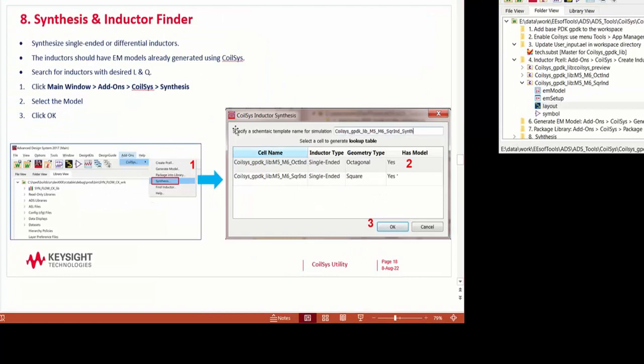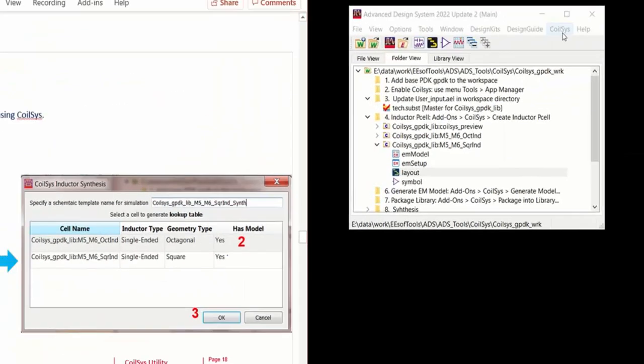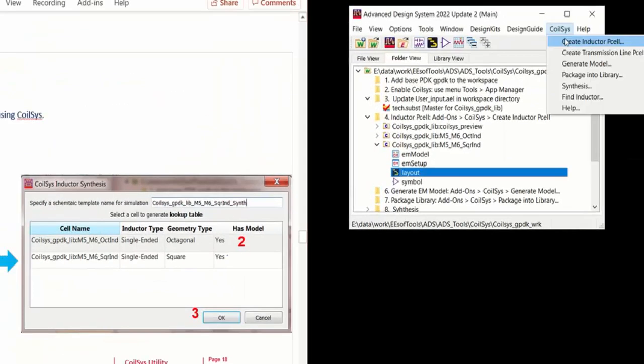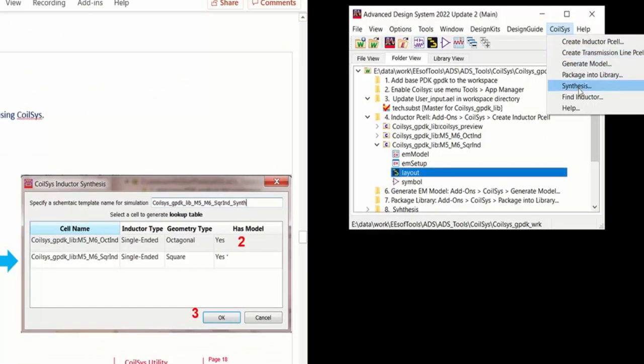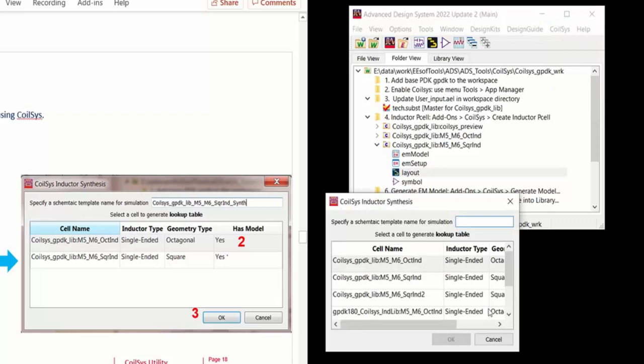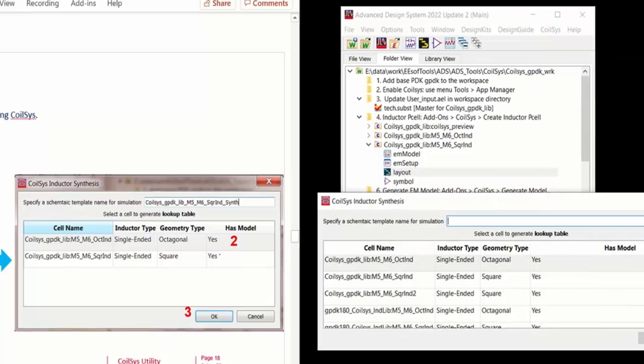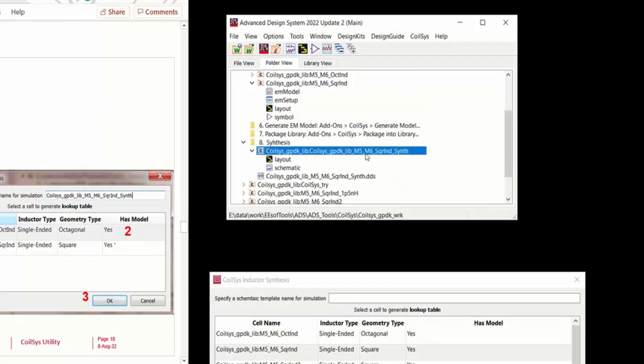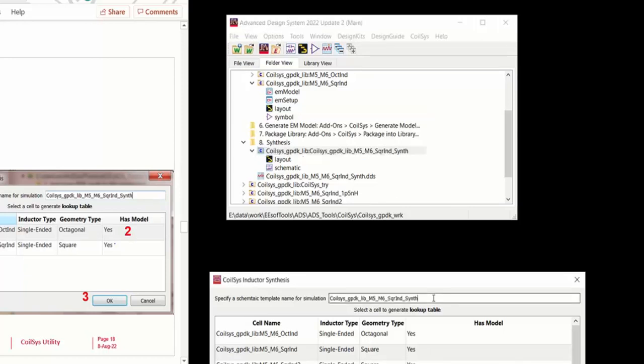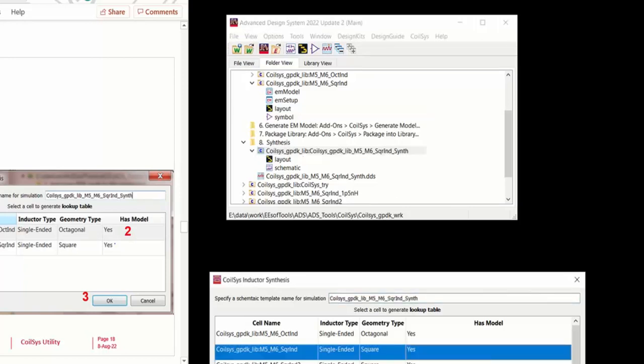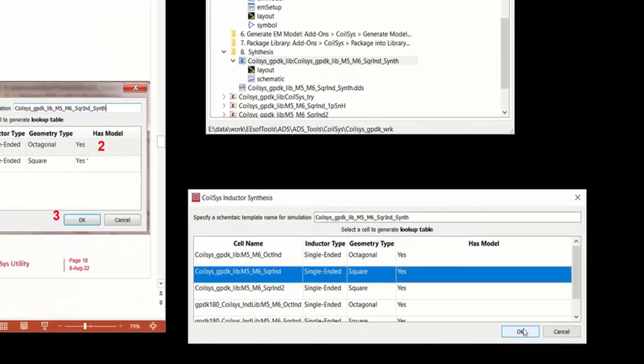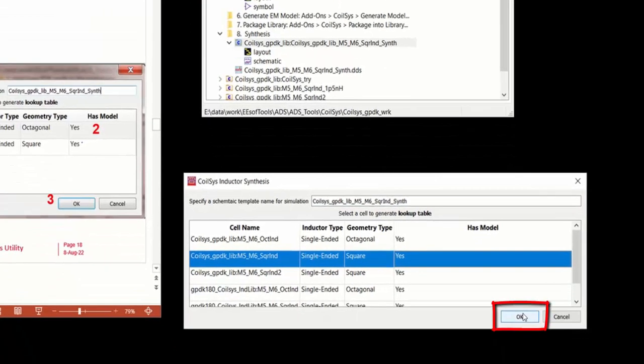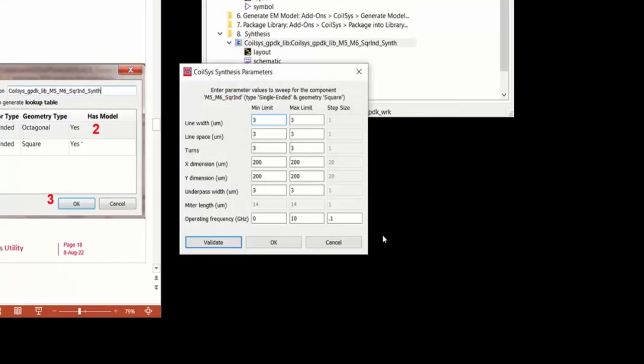Next, we can synthesize and find inductors. So again, go to CoilSys and then say Synthesis. Type the name of a template that you want used for synthesizing the inductor. In this case, we already have a name. We're going to use that. And then choose the cell name and click OK.